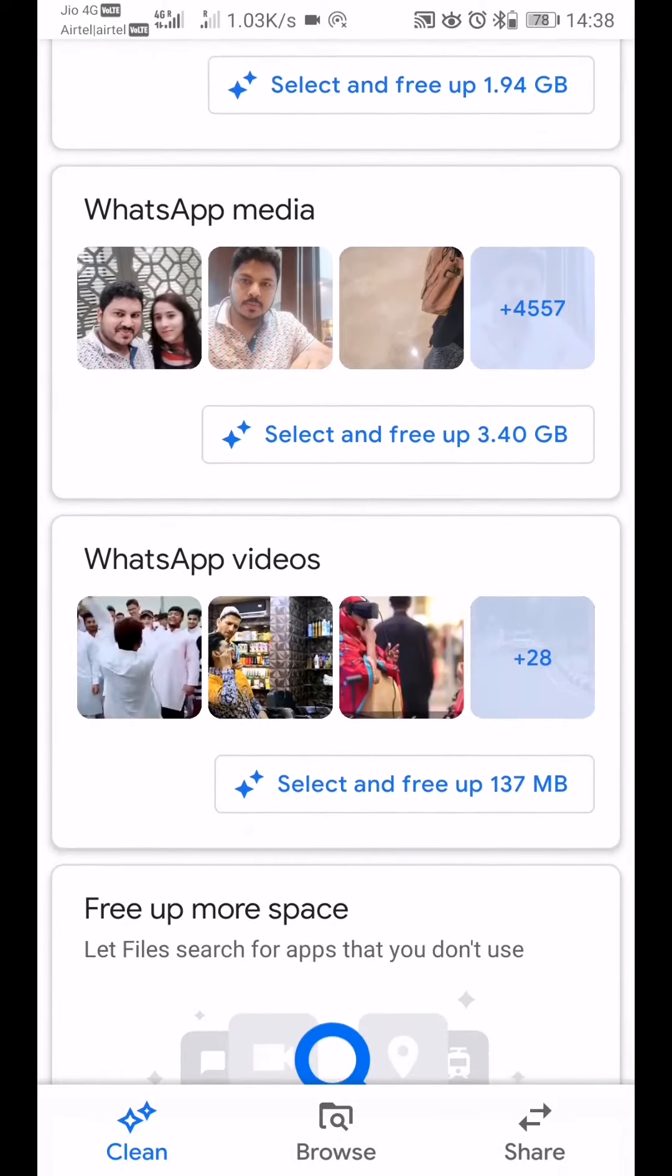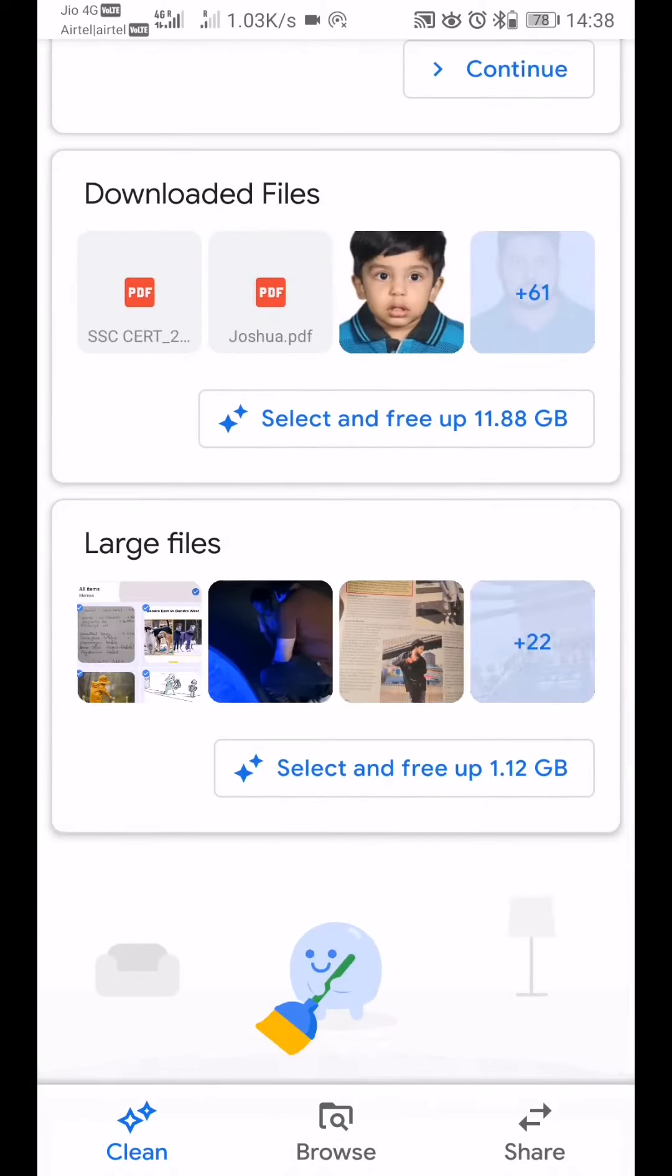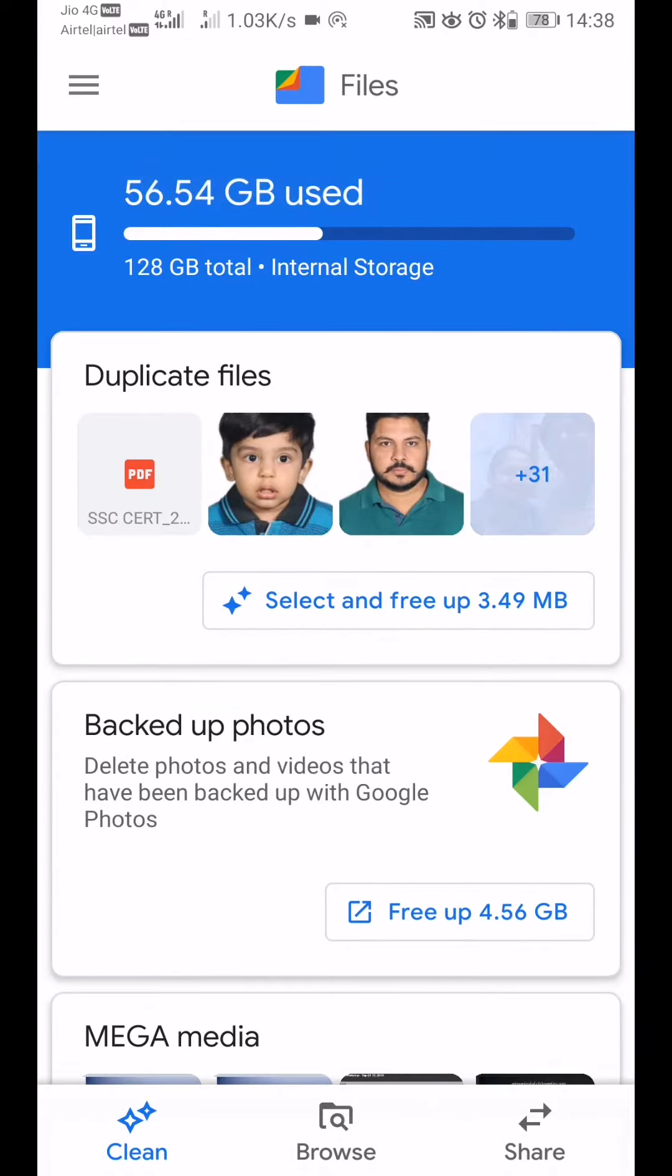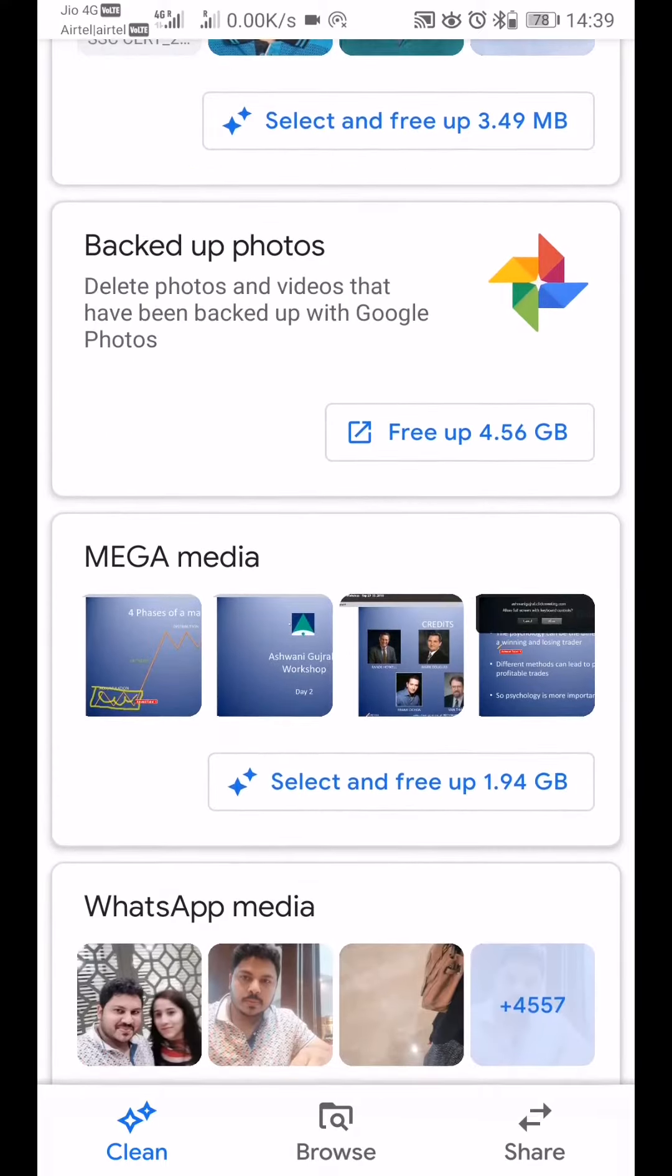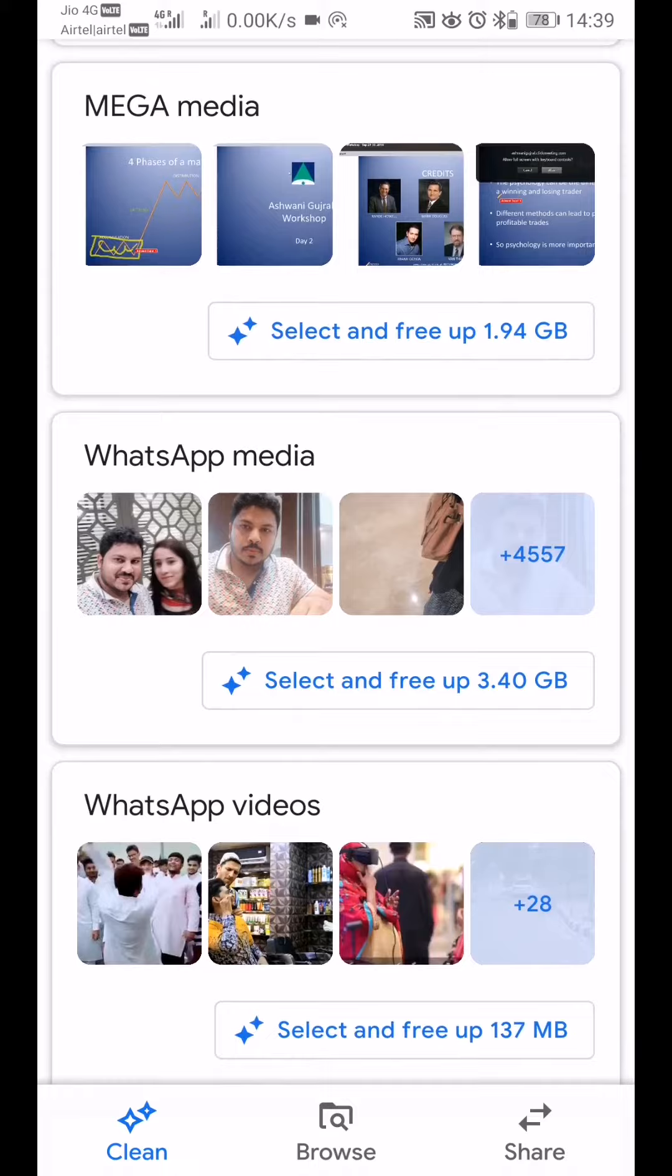The best thing about this app is it doesn't have any ads, and you can easily look at the different categories it shows: duplicate files, backed up photos, MEGA media, WhatsApp media, WhatsApp videos, free up more space, downloaded files, and large files.